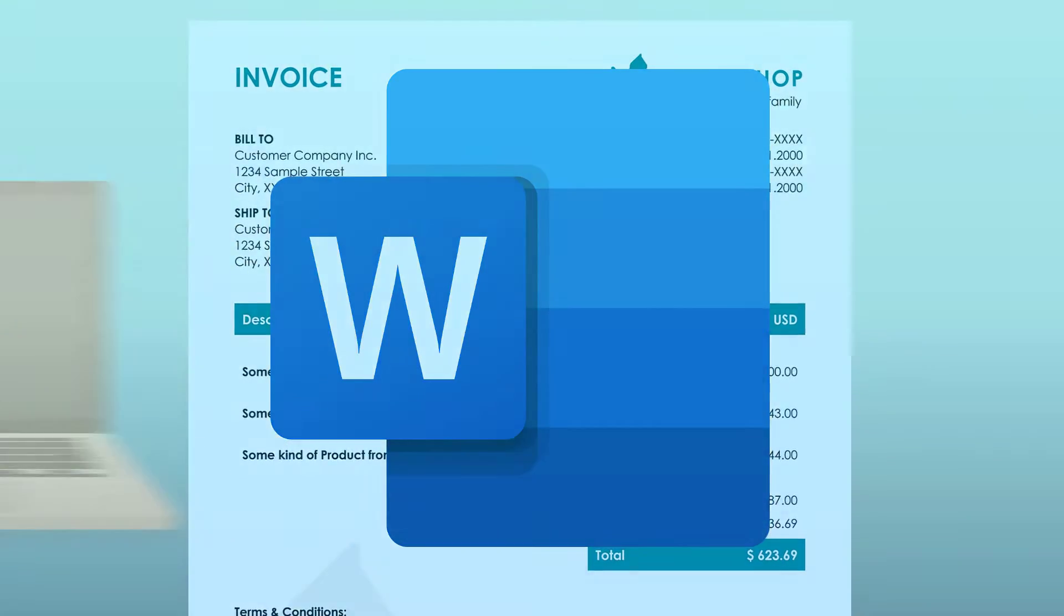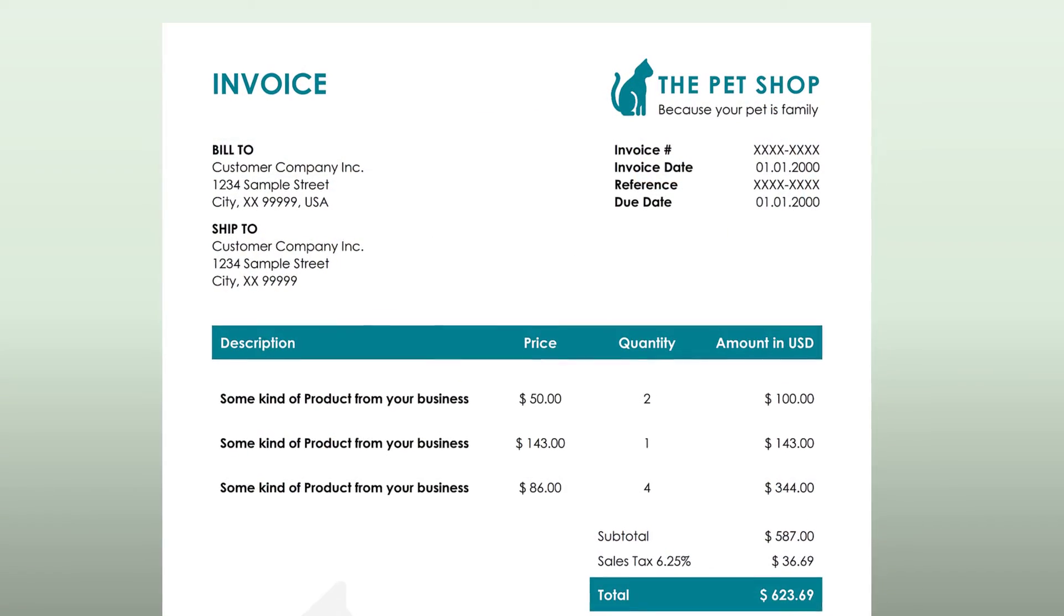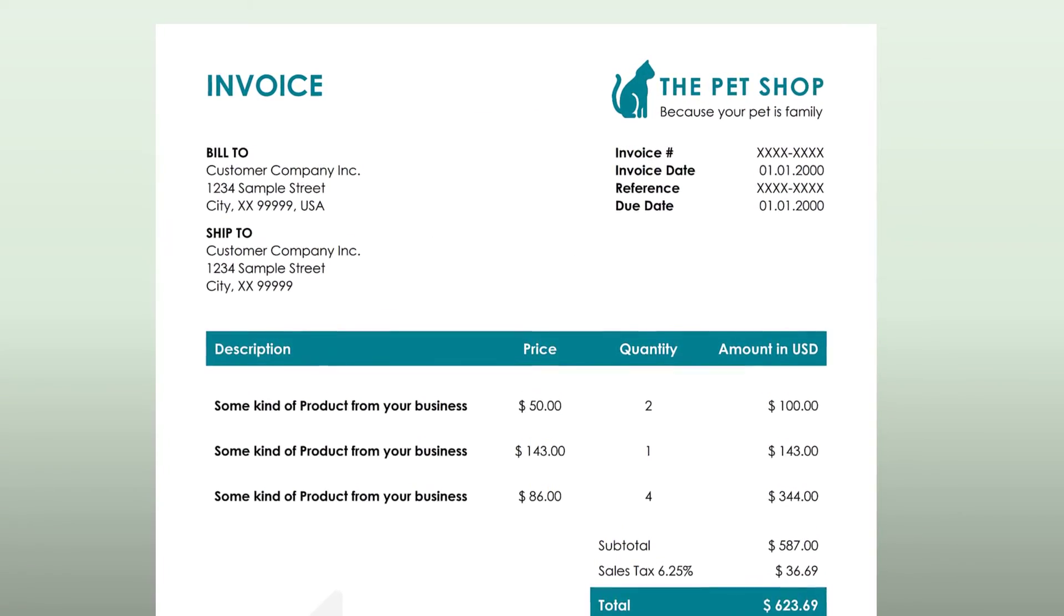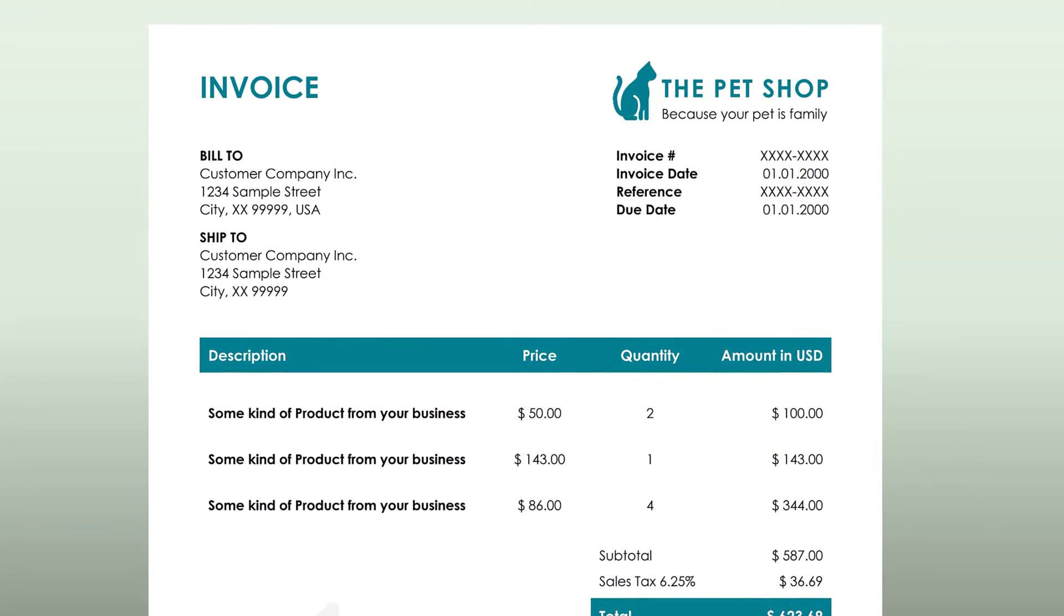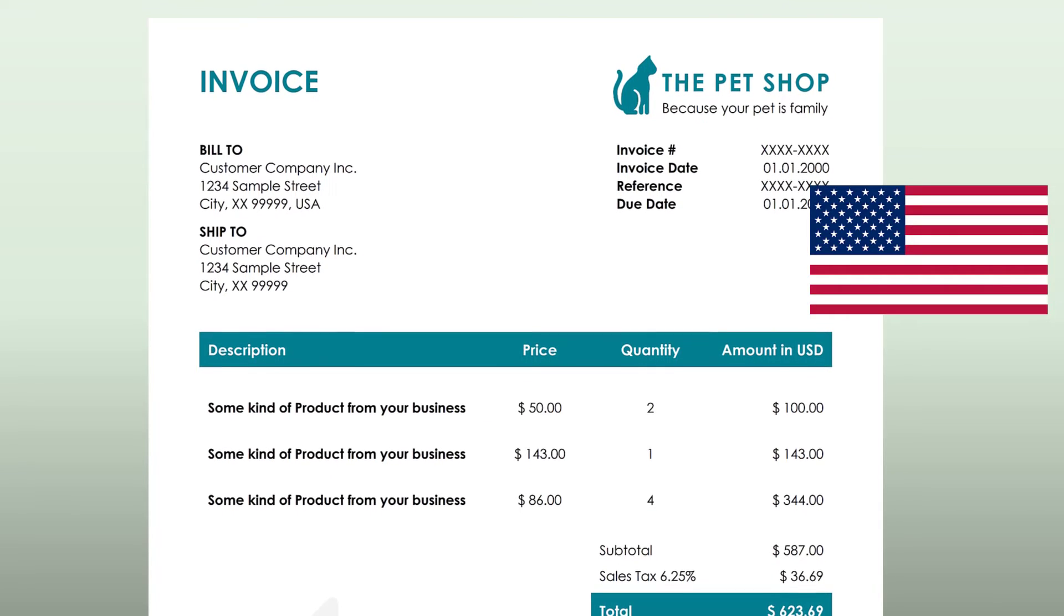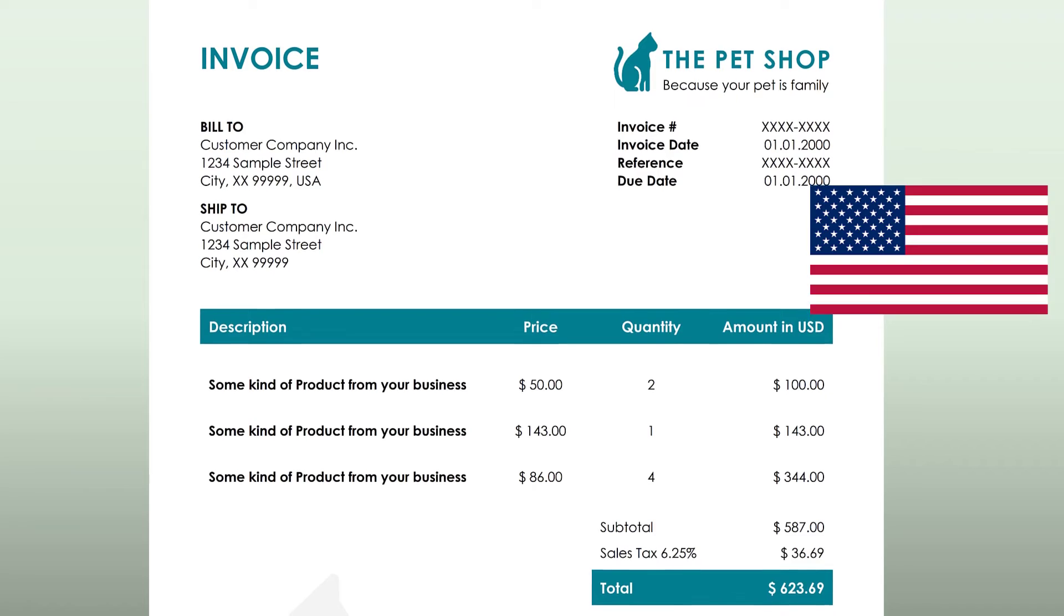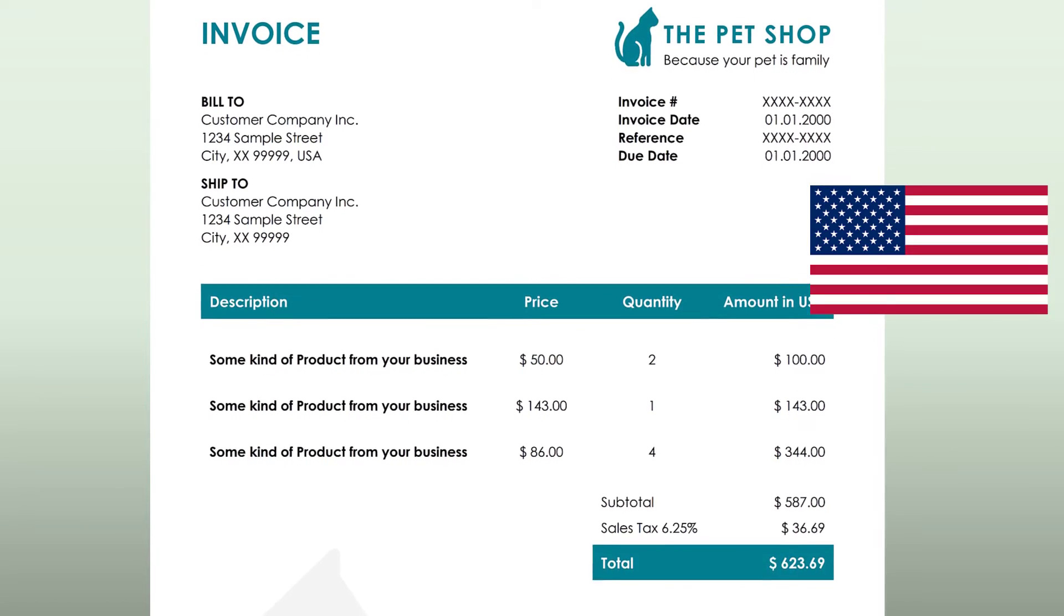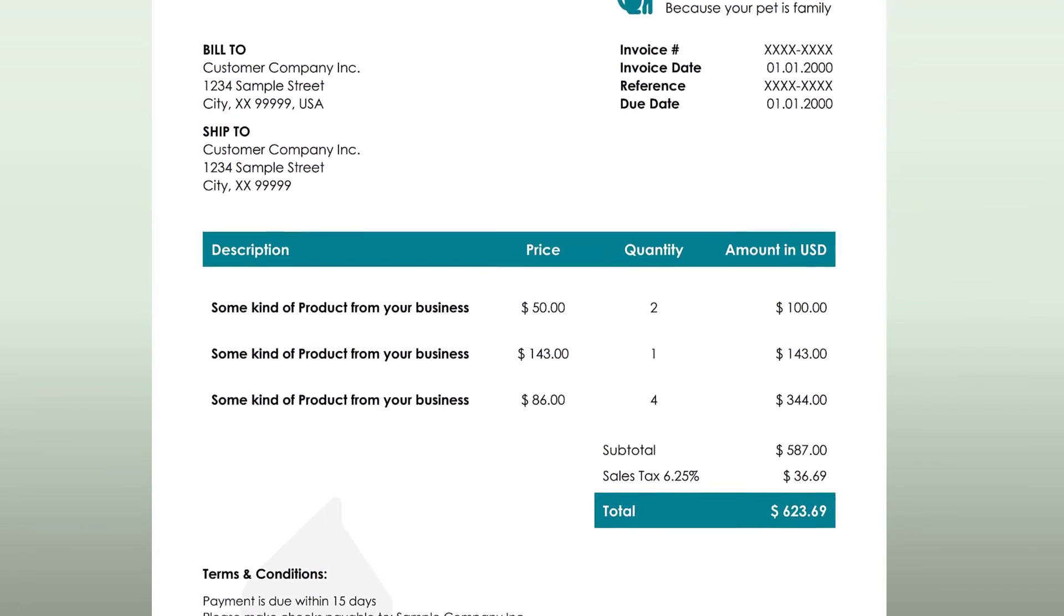By the way you will find the link to the template in the video description below. Just a quick but important information at the beginning. In this video we will create an invoice template which is similar to the US format. Note that there are various different ways on how to structure the content in the invoice so this is just one of many possible layouts for the US.